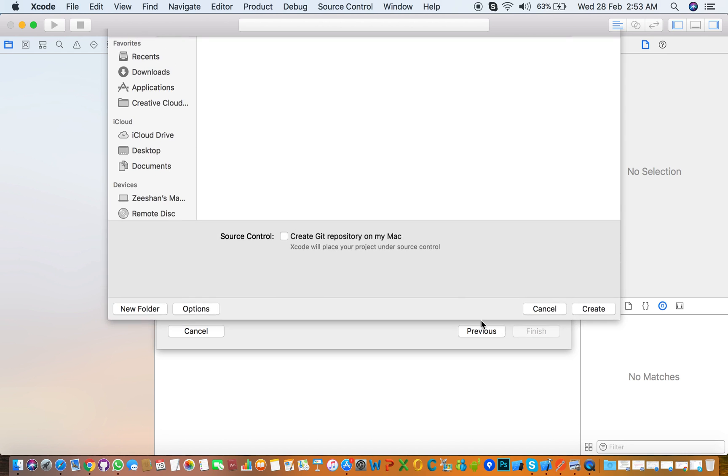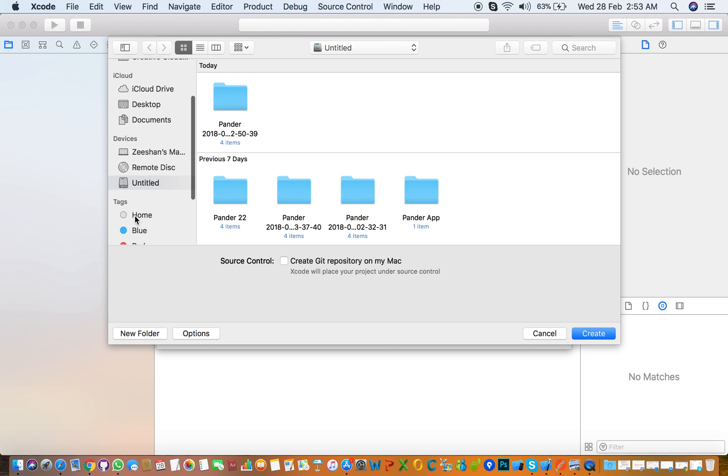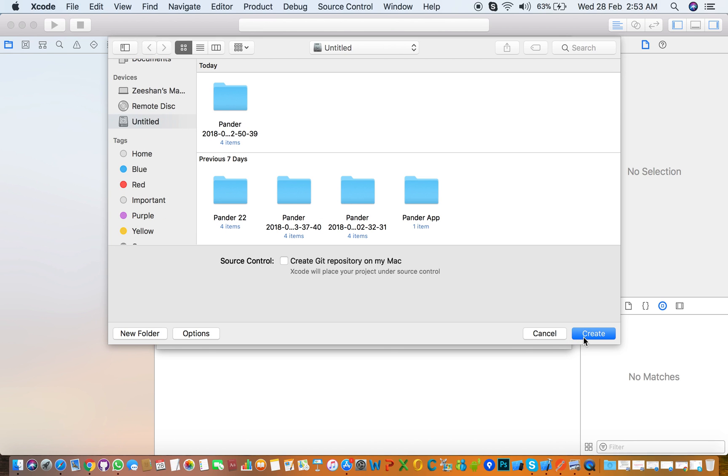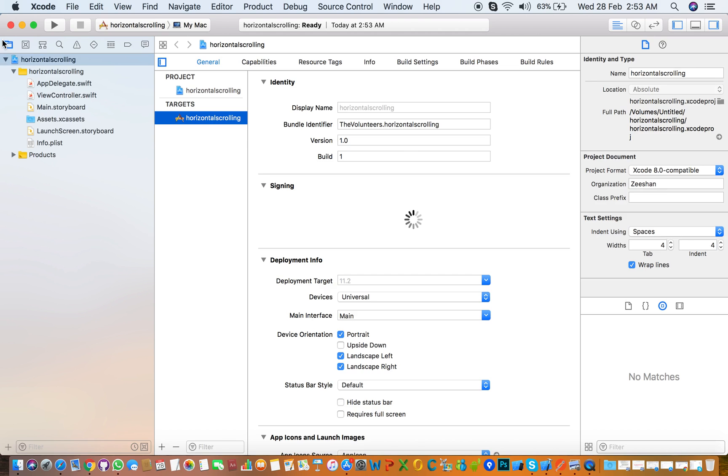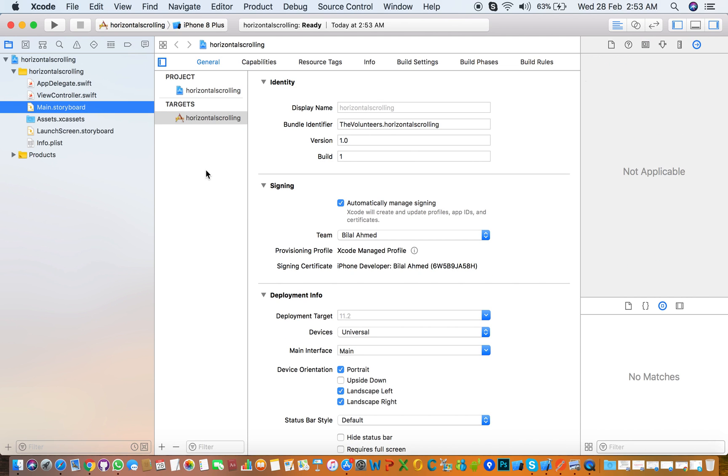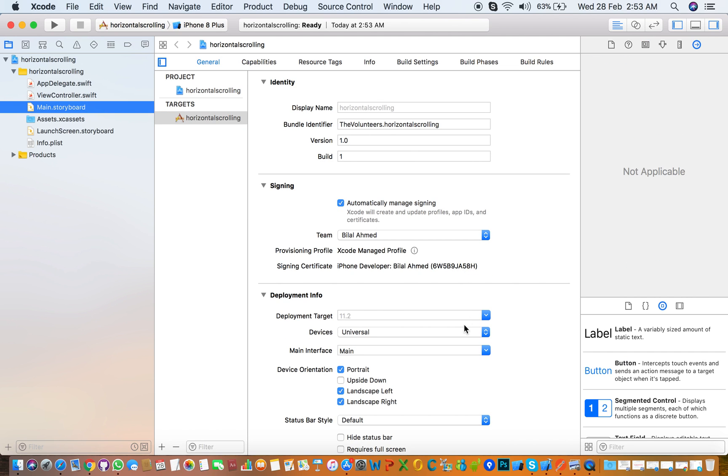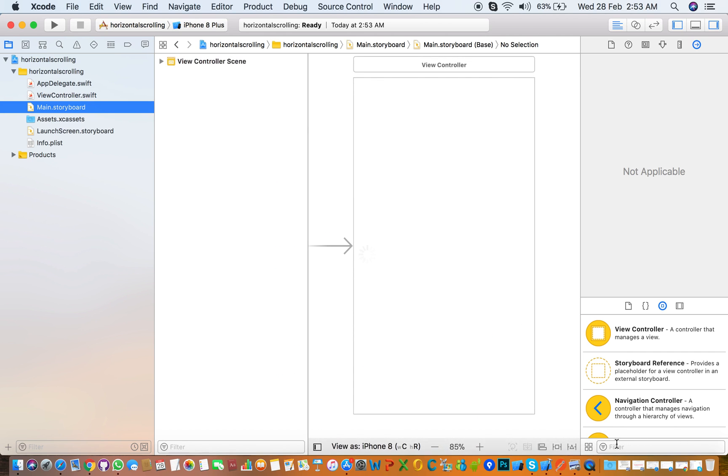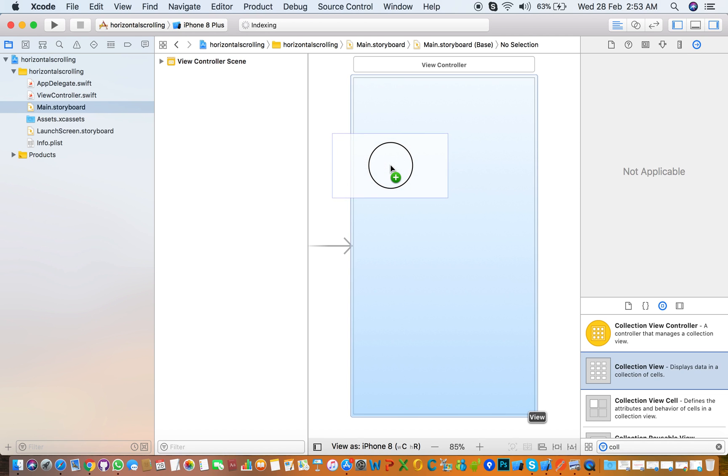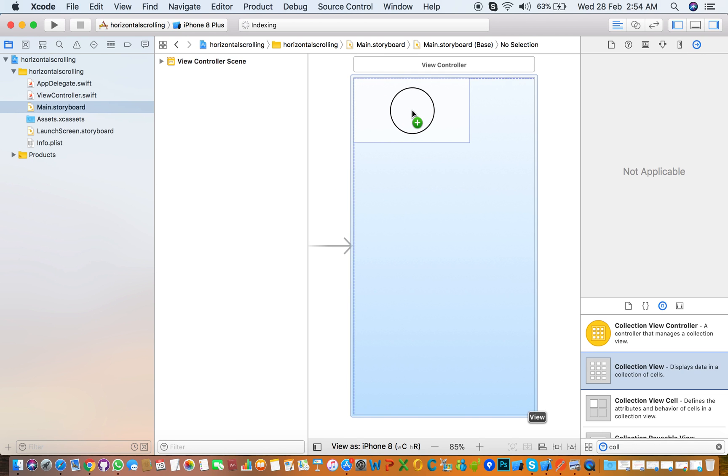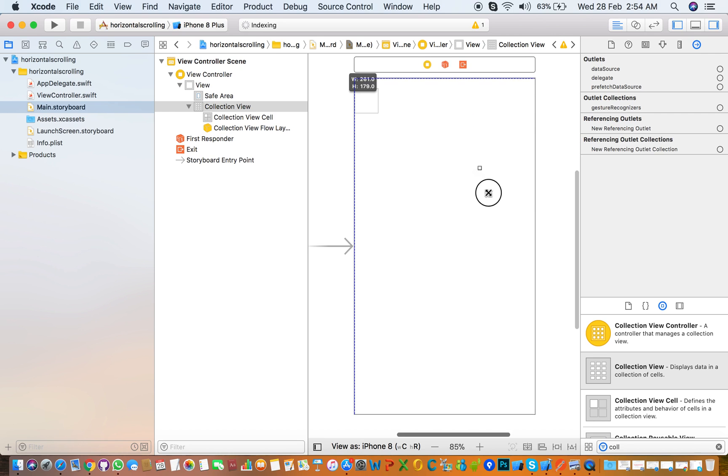Click next and save anywhere you need to save your project. The first thing we need to add is a collection view in the main storyboard file. You just drag the collection view and drop it on the view controller.